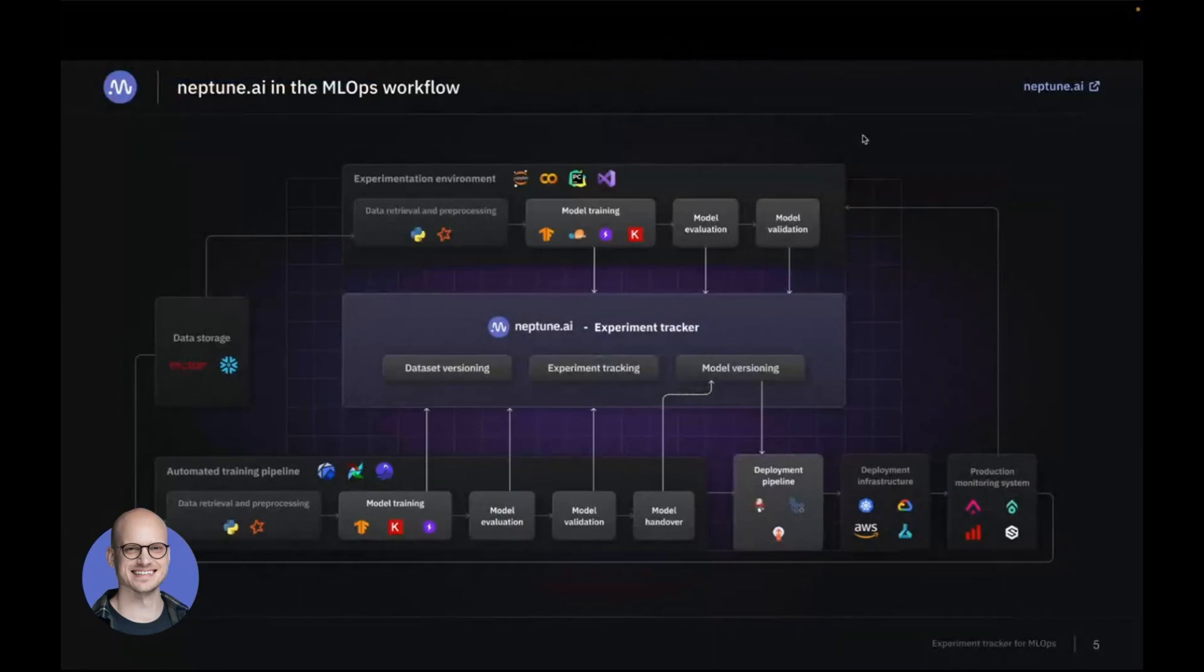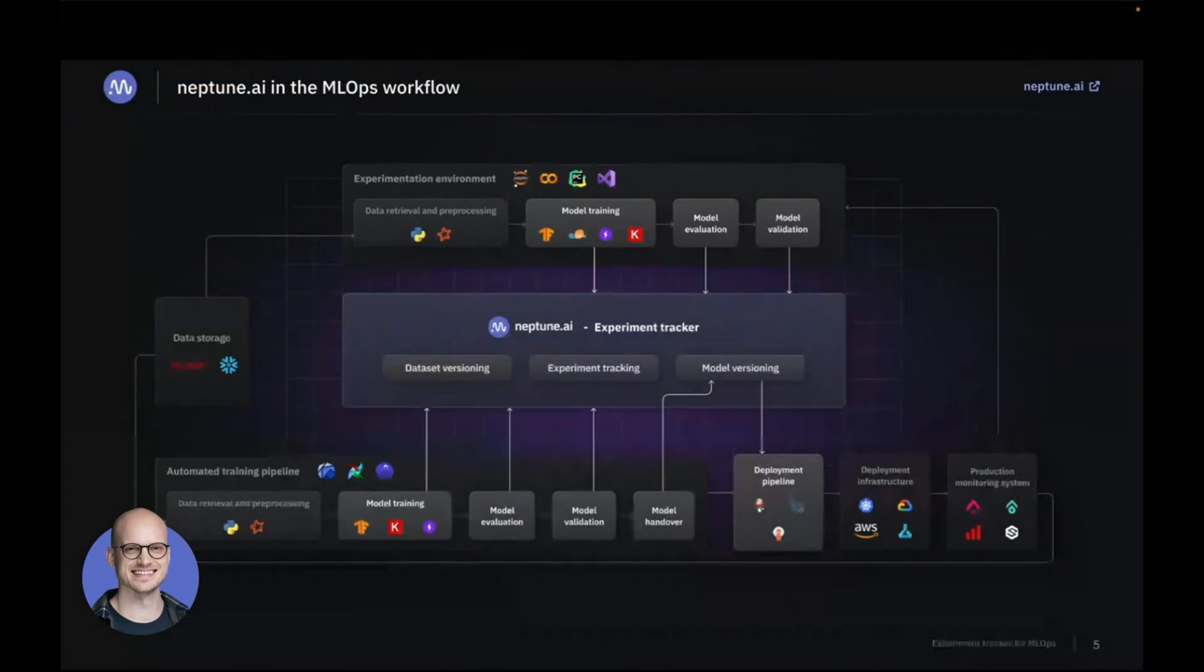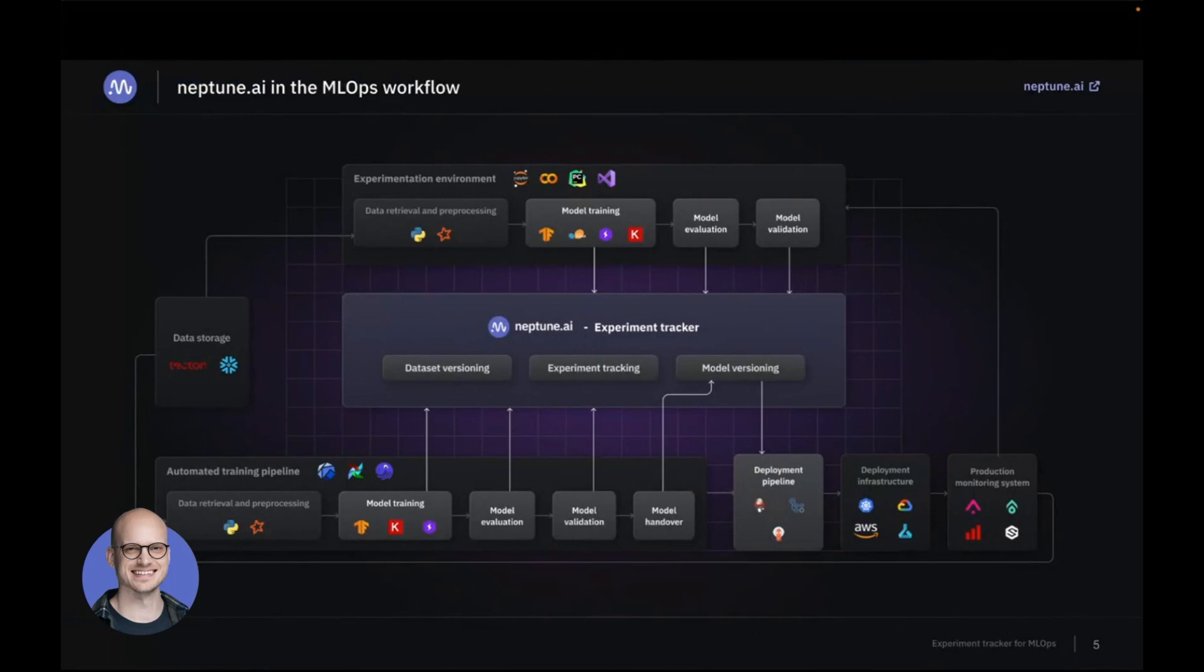So this is where Neptune fits in. We sit in the center of gluing experimentation environments, production environments, and deployment pipelines. How we position ourselves is that we provide dataset versioning, experiment tracking, and model versioning capabilities.